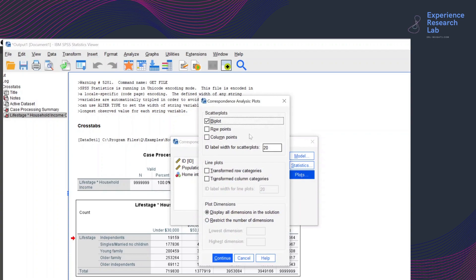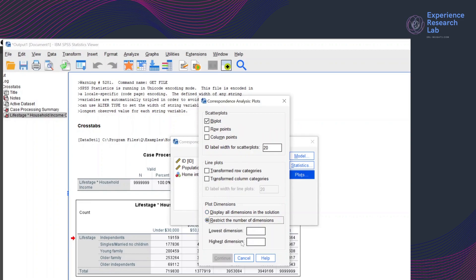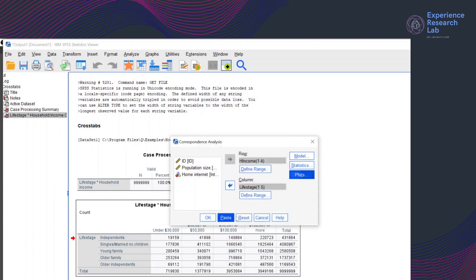Talking about the plots, I want SPSS to show the relationship with scatter plots. Since I only have two variables to analyze, I will choose the biplot. I don't want SPSS to restrict the number of dimensions — instead, I want it to display all dimensions in the solution. Now I'll click continue and click OK.